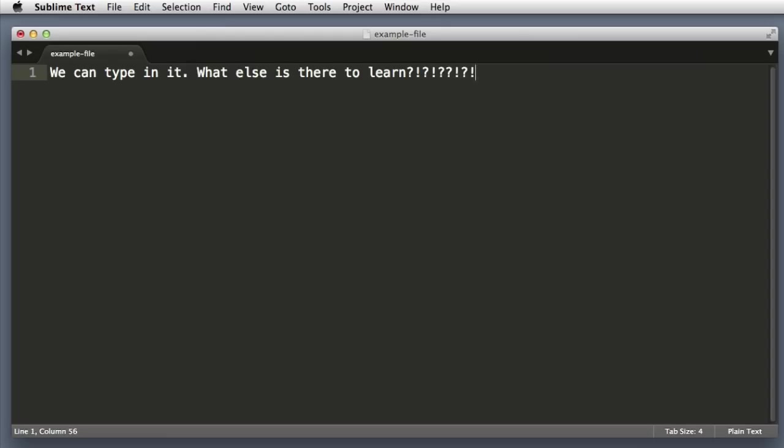Well, there's actually quite a bit to learn. Sublime Text is a Swiss army knife with all sorts of tips and tricks up its sleeve. And in this series we will learn how to get the most horsepower out of Sublime Text. So let's get started.